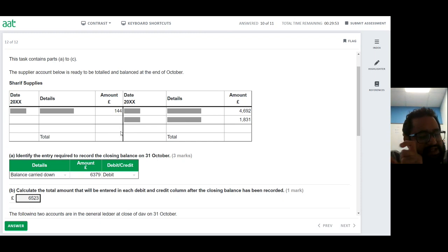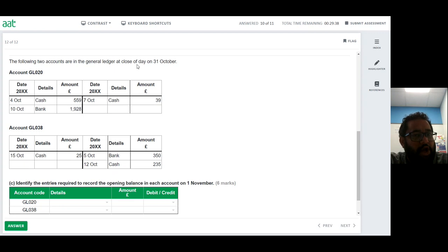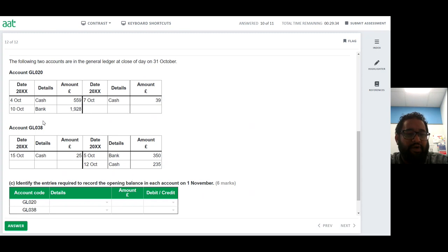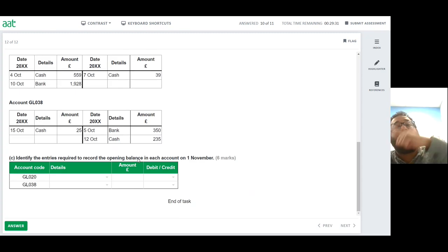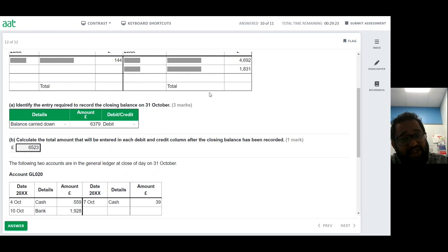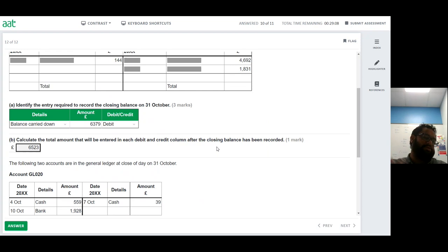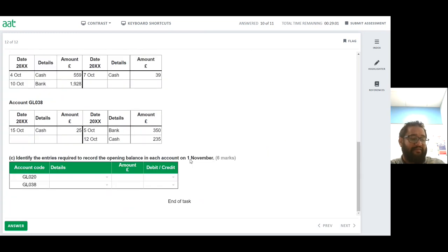The question then asks you to identify the opening balances of these accounts on 1st November. The closing balance at 31st October becomes the opening balance on 1st November on the opposite side to where the balance carried down was entered — since the balance is higher on the credit side, the opening balance brought down on 1st November will appear on the debit side, as you expect the balance to be on the side where it is normally higher.